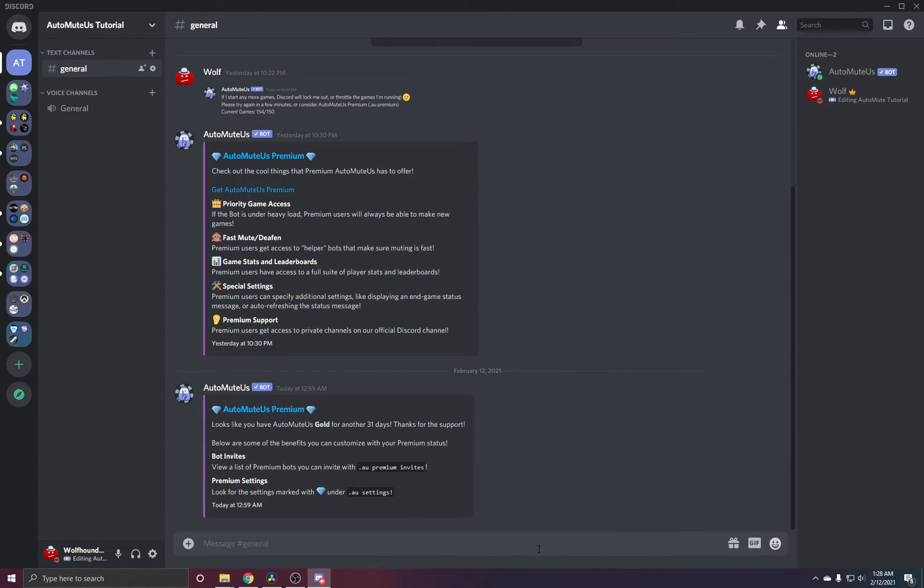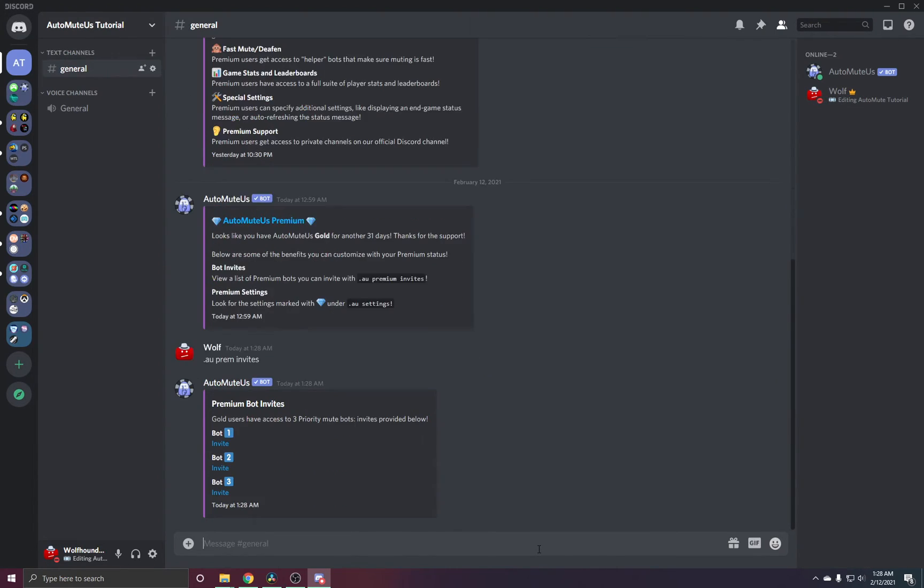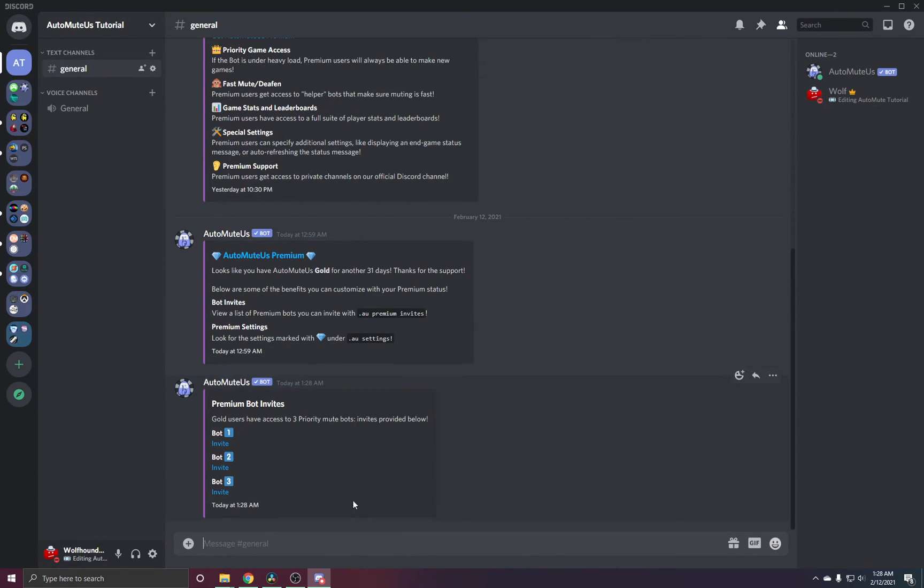Since we have the gold tier, this comes with two premium bots. Silver comes with one. In order to invite those worker bots, you can do .au prem invites. This will give you three links you can click to invite the bots to your server.